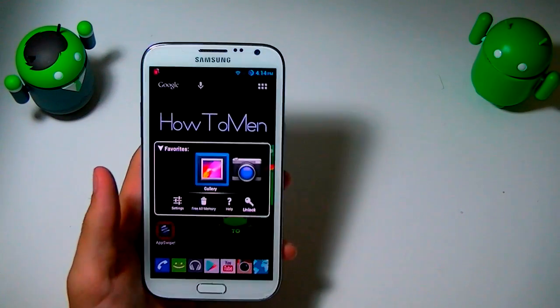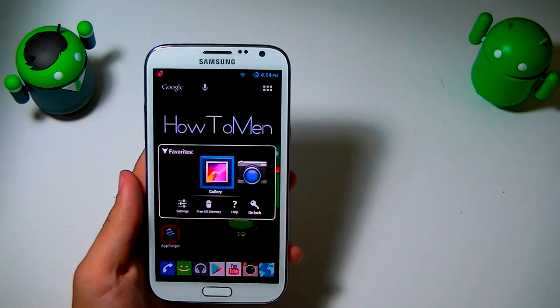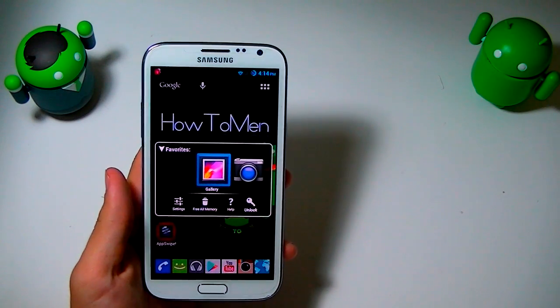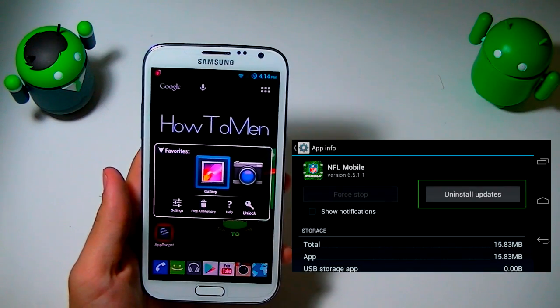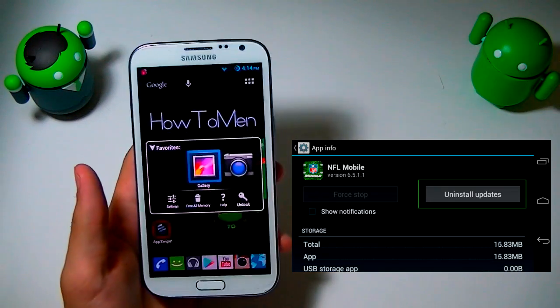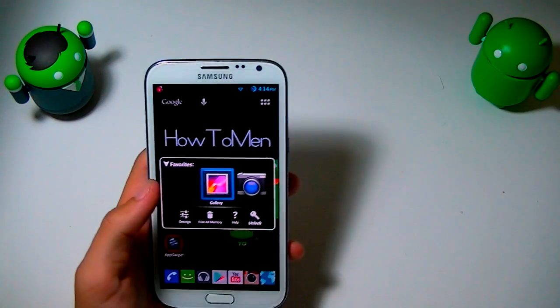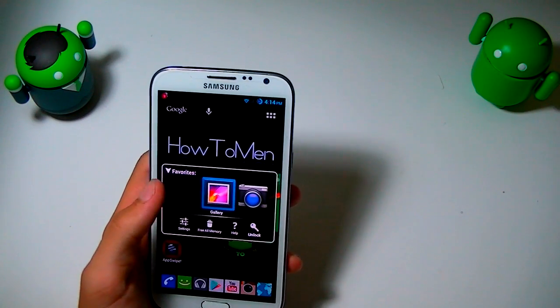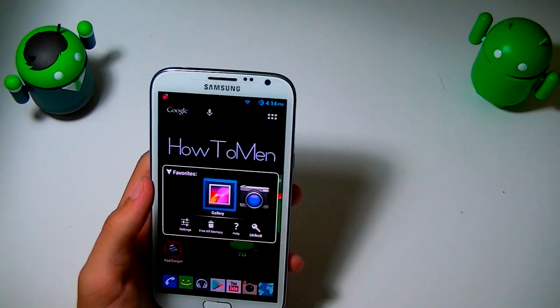If you don't have root and you can't really do that, then I suggest you uninstall the updates. There's an option for that in the settings. Try to see if that actually installs the new gallery and camera app that comes with the new Android 4.3 update.